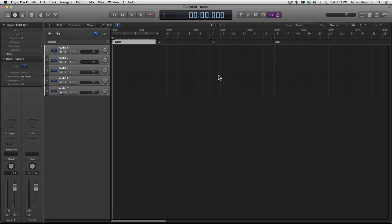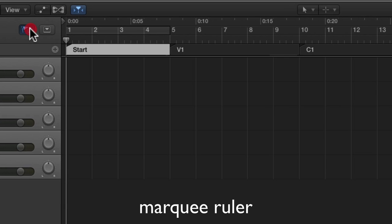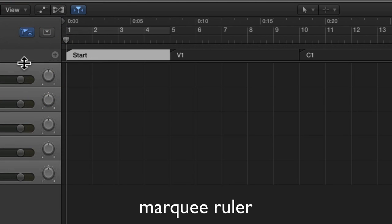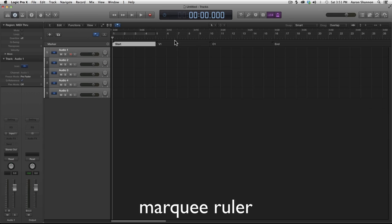The last thing I'm going to show in this tutorial is what's called the marquee ruler. We go to View and go to Marquee Ruler, and you can see it opens up a new spot between the bars and the markers.